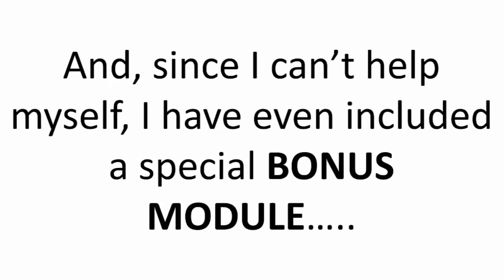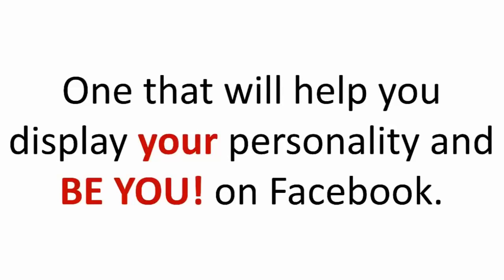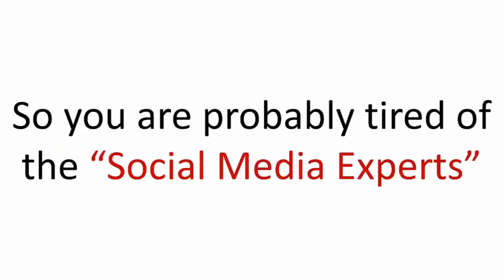And since I can't help myself, I have even included a special bonus module, one that will help you display your personality and be you on Facebook.